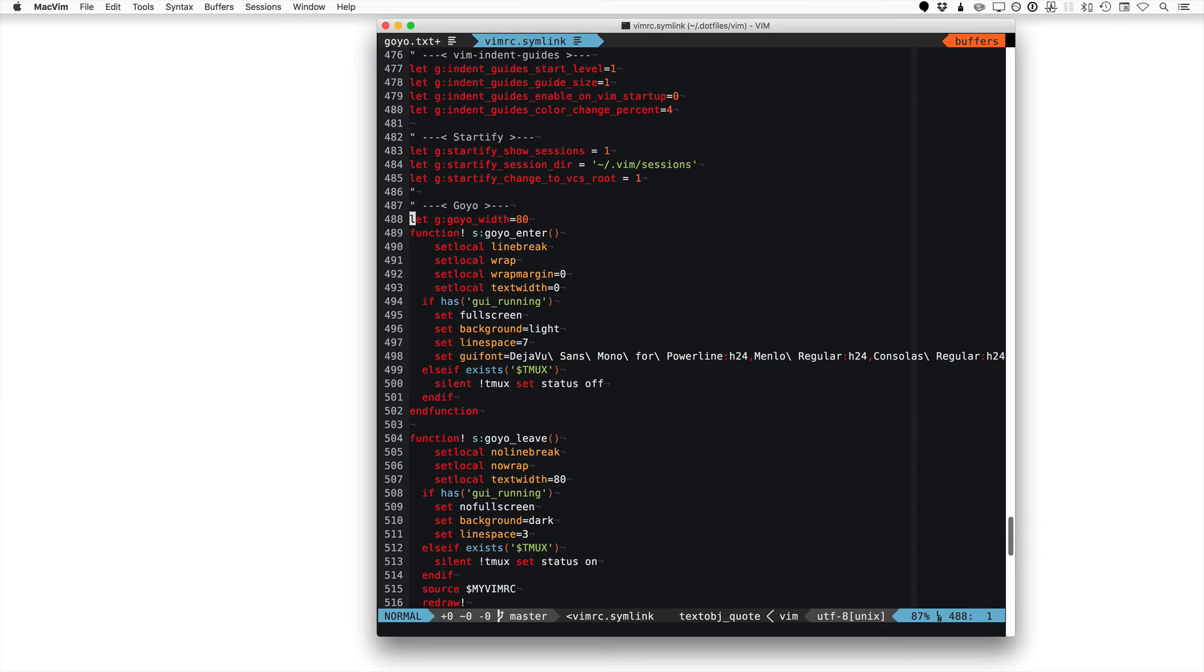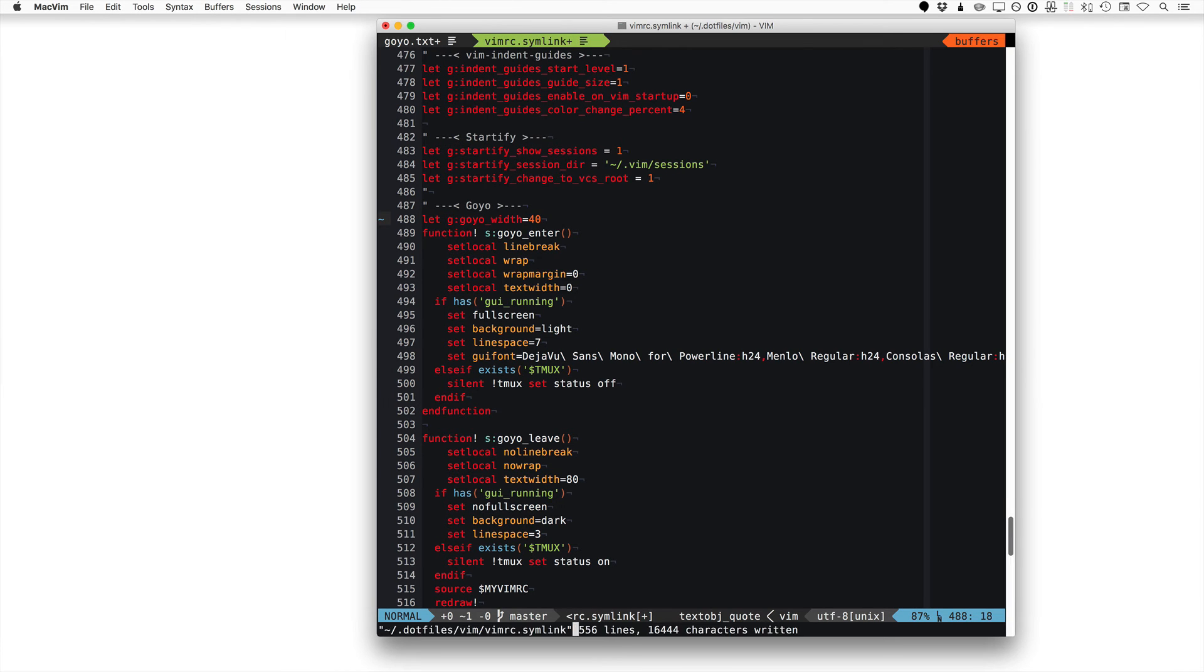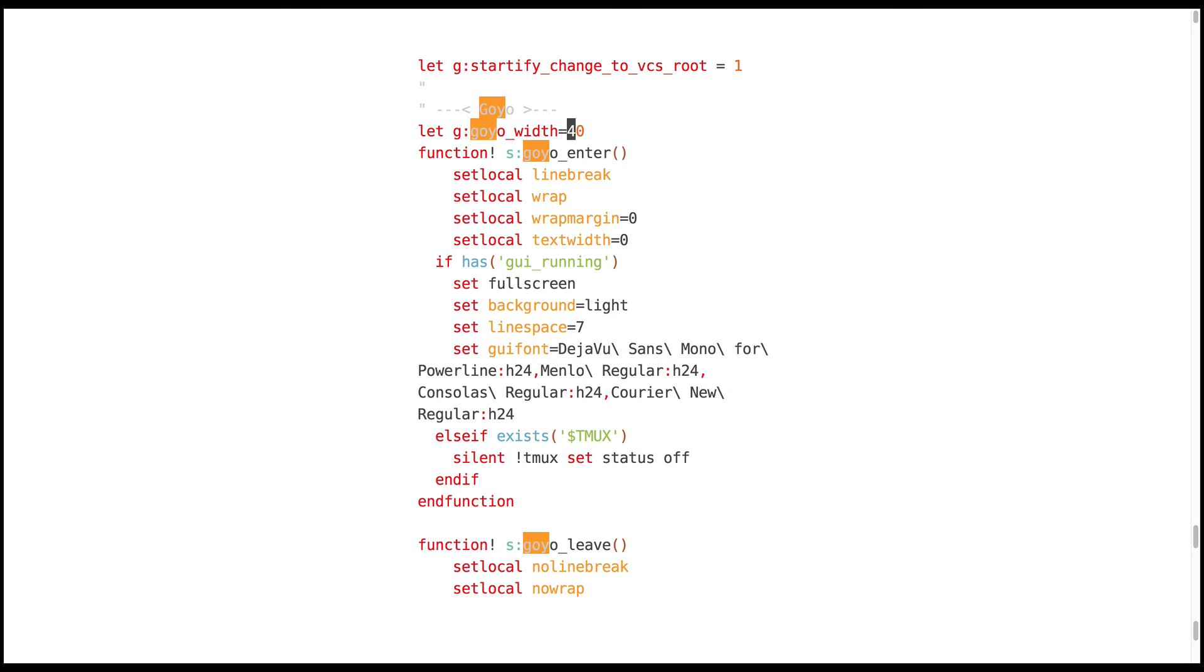The default width of Goyo is 80. I currently have it set to the default right here. But you can set it to whatever you want. For example, if I change this to 40, and now I'll save this file and source it. Now I'll go into Goyo again. You can see that the width is actually smaller here. It's automatically switched the background to a light background as opposed to dark. Those are all commands given to this function of Goyo Enter.